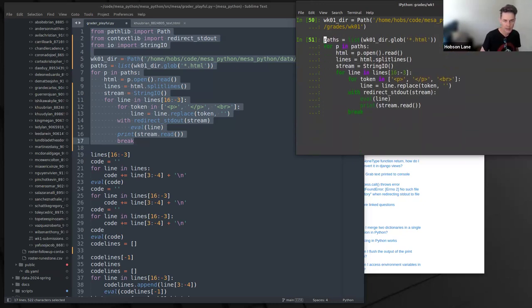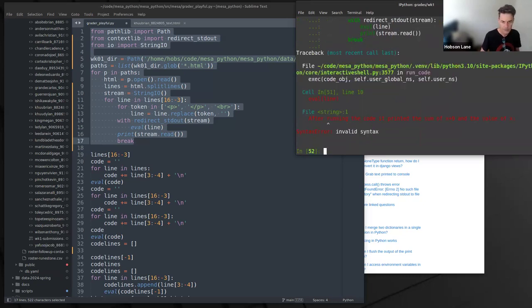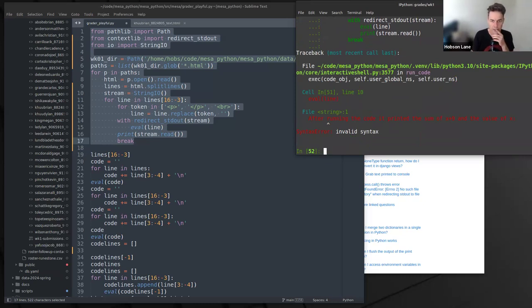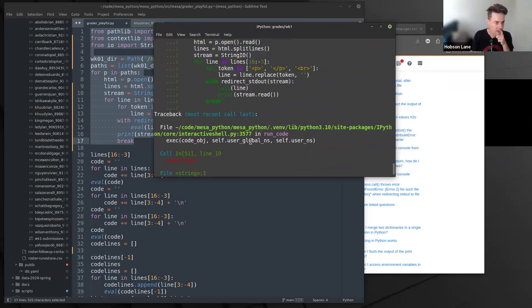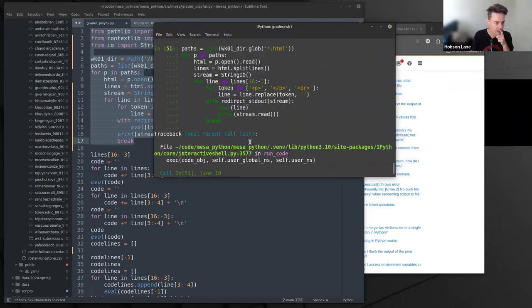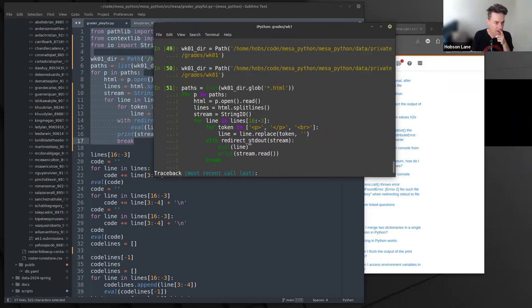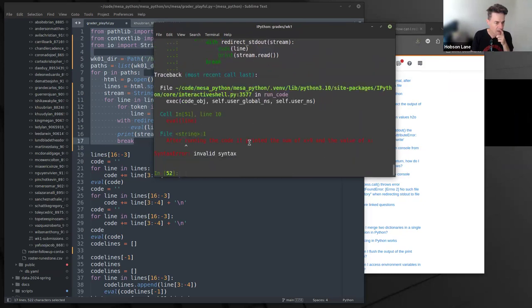Good. Let it do its thing. Eval didn't do what I expected — the code object.